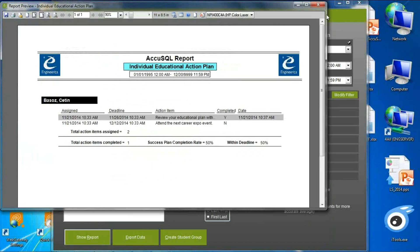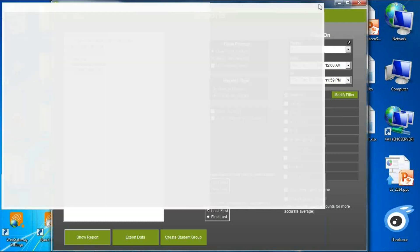A student plan with just one student can also be saved in their file to show that you actually worked with them individually. This report is available from the student pad so the student can check their own educational plan, and it can also be emailed automatically to students on your own schedule.